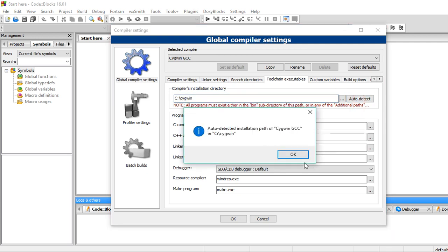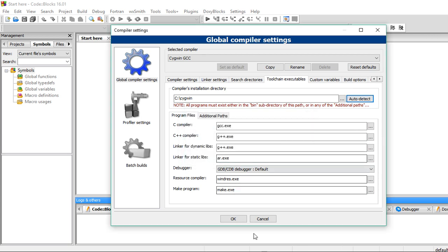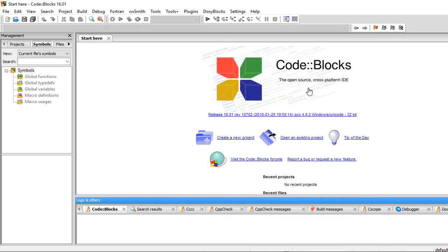Click on this auto detect. And you should see this message. So now, Code::Blocks is ready to work with GCC C/C++ compiler.